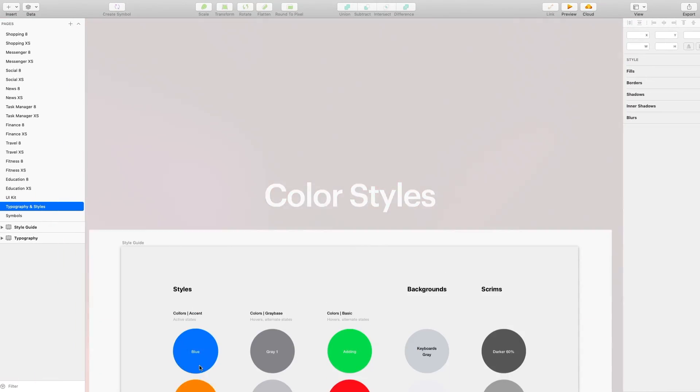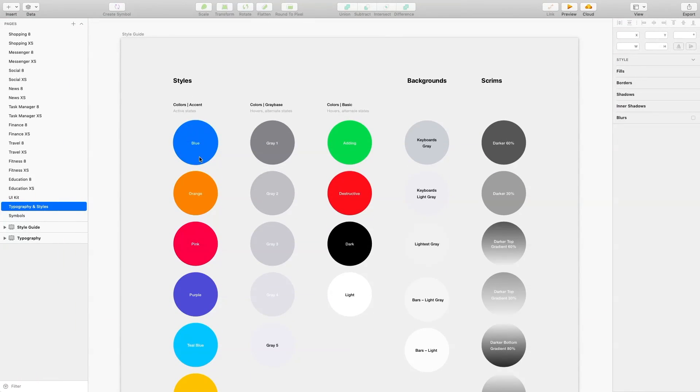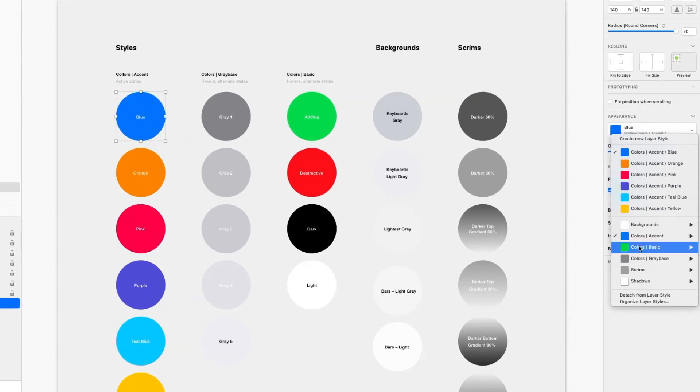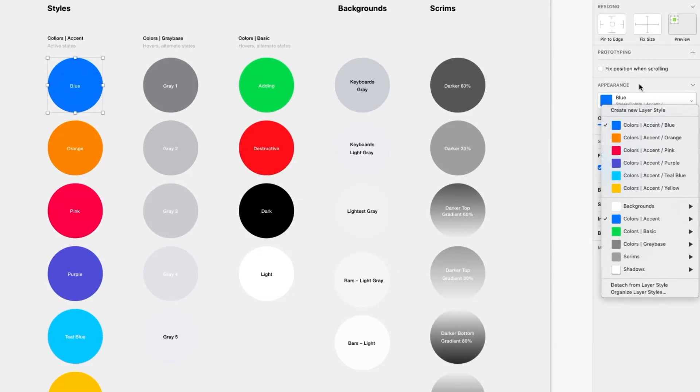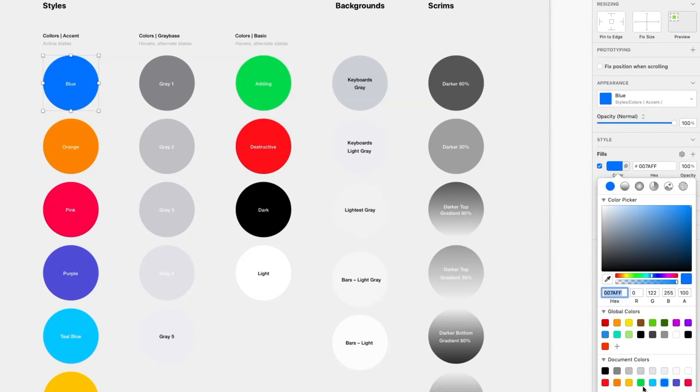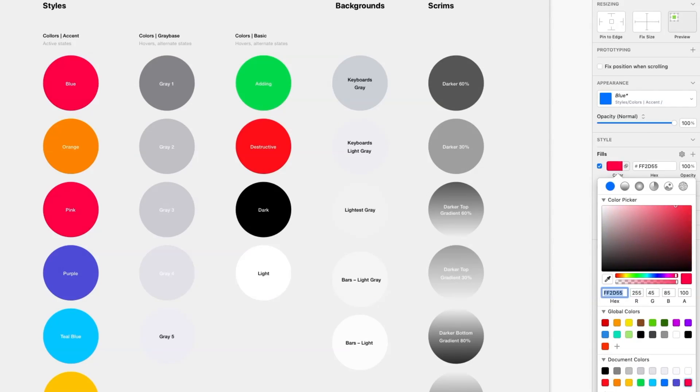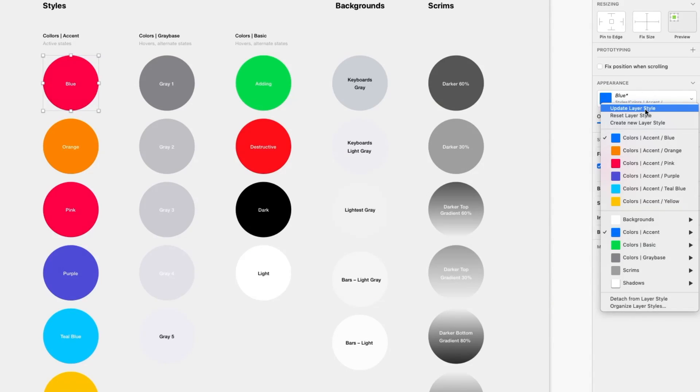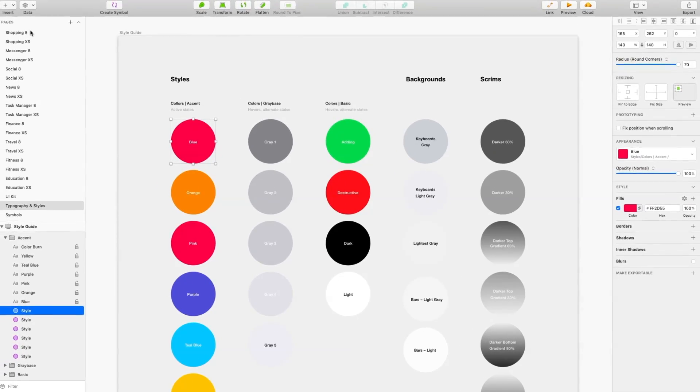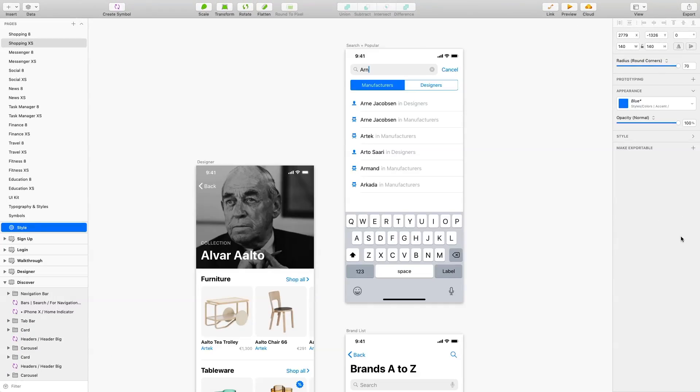Let's start customizing the Colors Palette. Choose a color you want to change and then jump to Appearance Panel. Here, you can find all the predefined colors. You can quickly change any of them. Just choose a color you like and click Update Layer Style. Changes will be automatically applied to all elements.